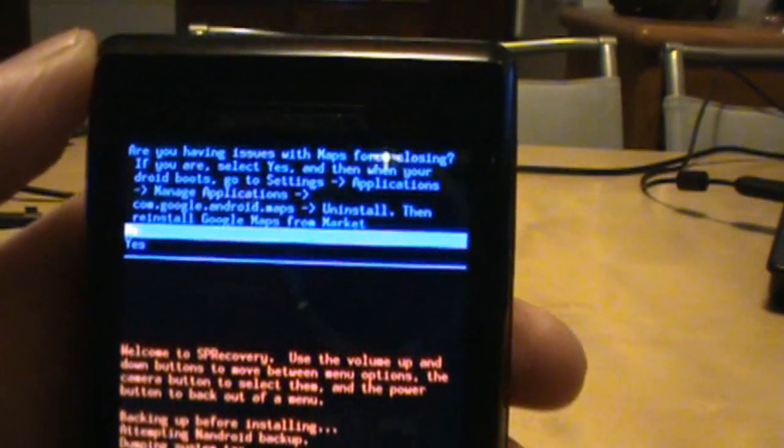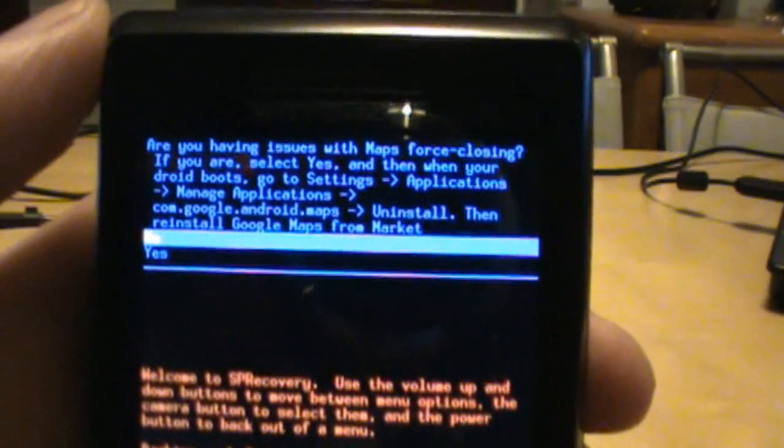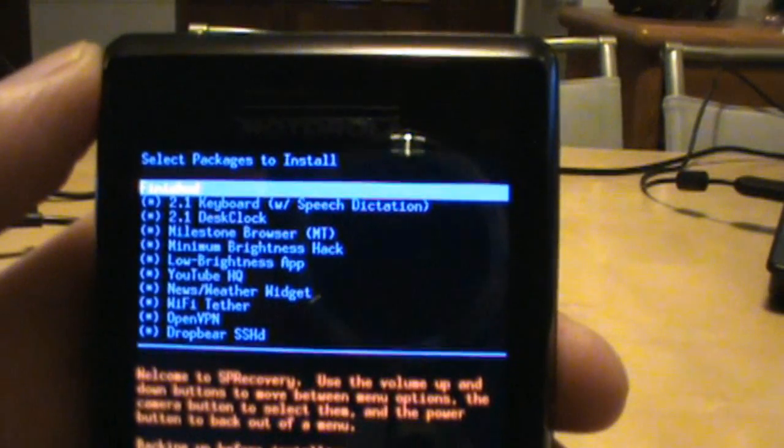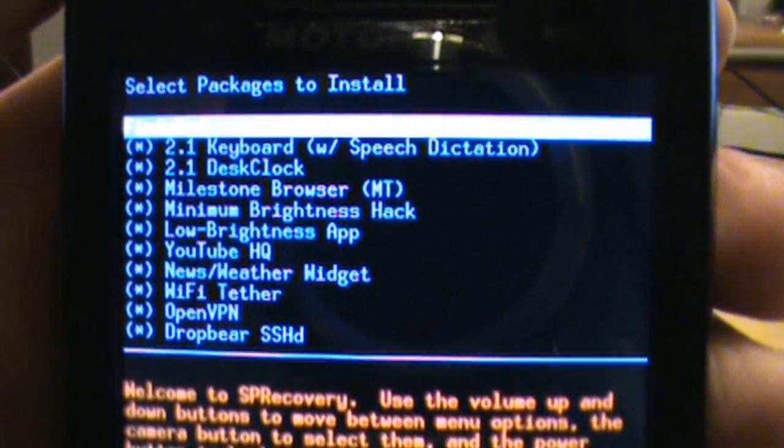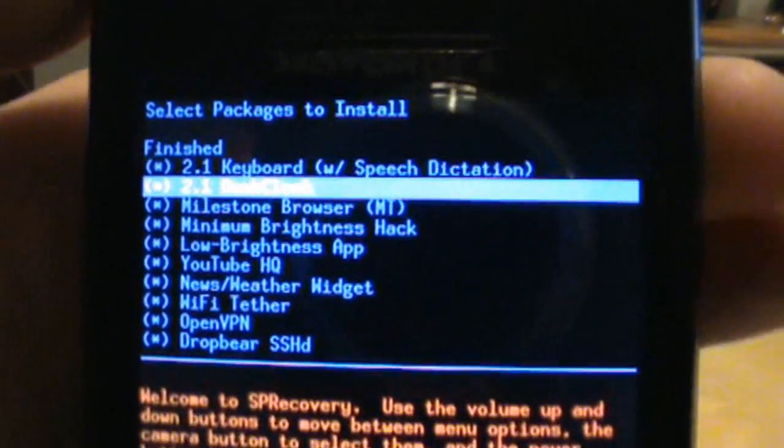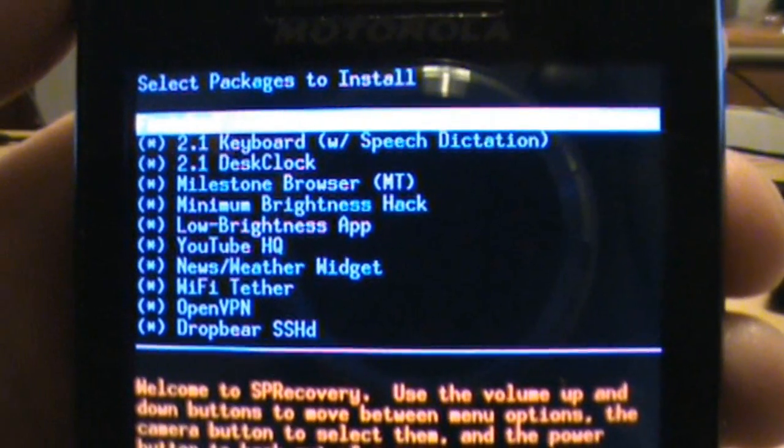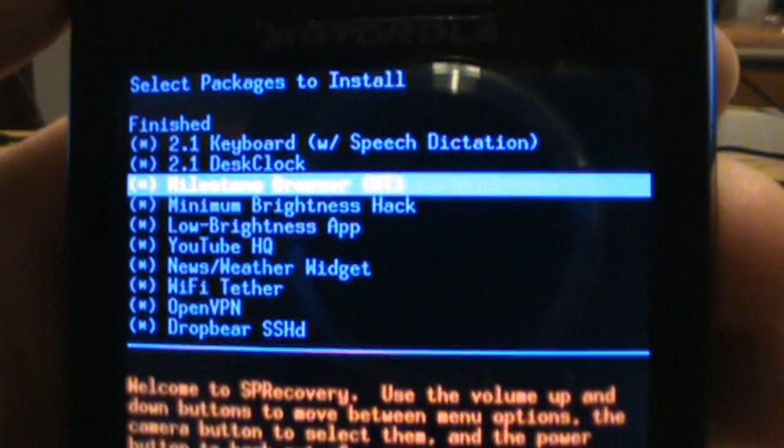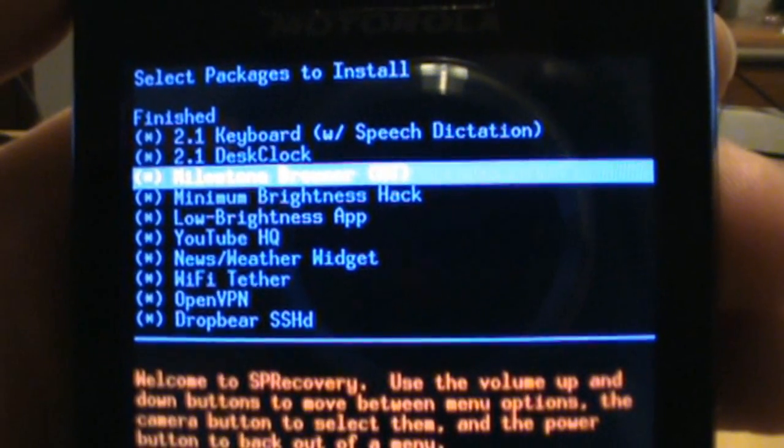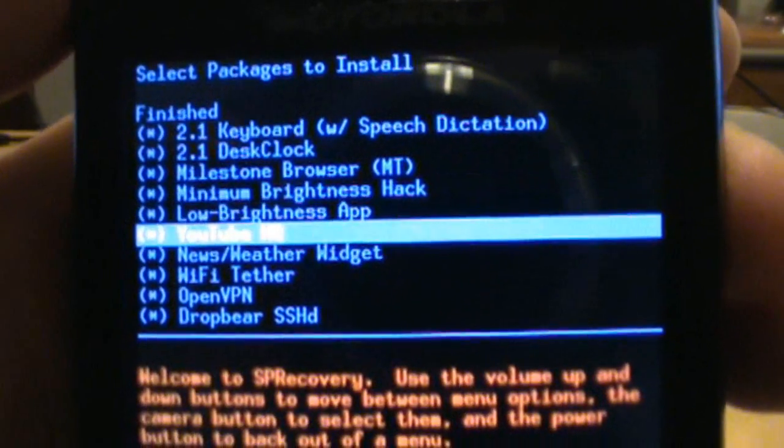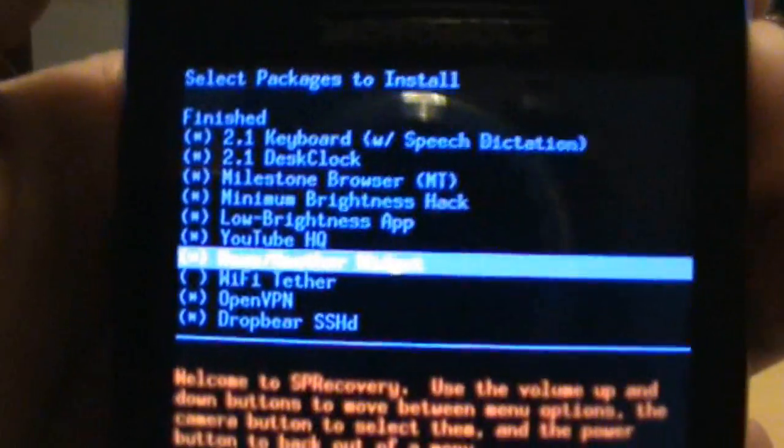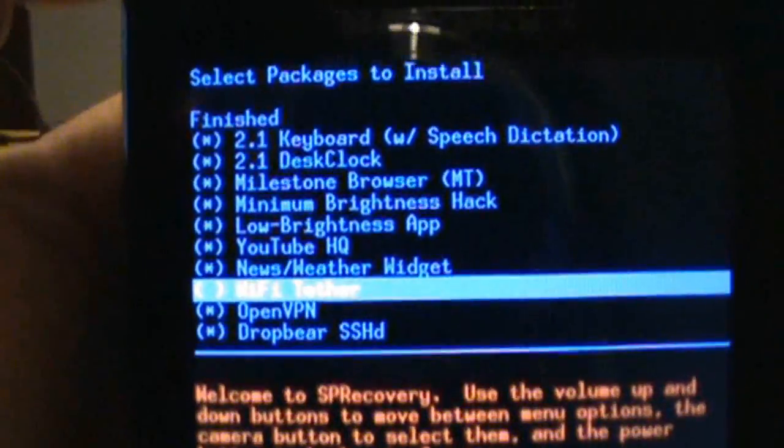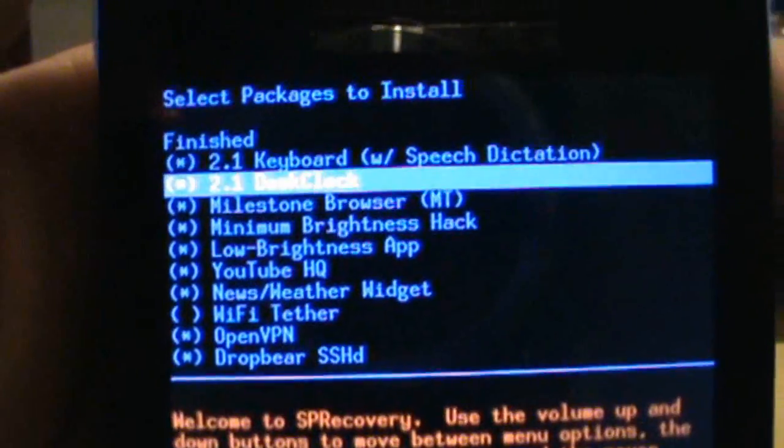Okay, the next thing, are you having issues with maps force closing? They're talking about Google maps. Now I've never had this problem, so I'm going to select no, which is the first option. And the next thing, select packages to install. Now if you can see all these, one says the 2.1 keyboard with speech dictation, very cool, you want to make sure you install that. And to get up and down from these, we just hit our volume down button, so you see how that works. 2.1 desk clock, want that. Milestone browser with multi-touch, we want that. And if you want something, you just got to make sure the little star is checked in there. Minimum brightness hack, let's leave that in there. Low brightness app, leave that. YouTube high quality. That means videos will play in YouTube in high quality automatically, you don't have to choose that. The Genie news and weather widget, Wi-Fi tether, I don't want that, so I'm going to uncheck that. And to uncheck it, you can see I selected it, and then I hit my camera button and that unchecked it. Open VPN, don't really care. Drop Bear SSHD, not really sure what that is, so we'll go ahead and just leave it there. When you got all the options you want, go back up to finish and press your camera button.